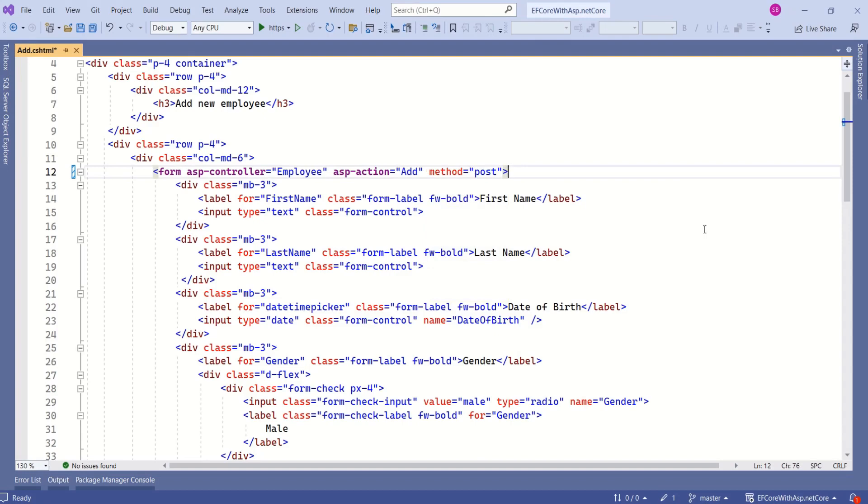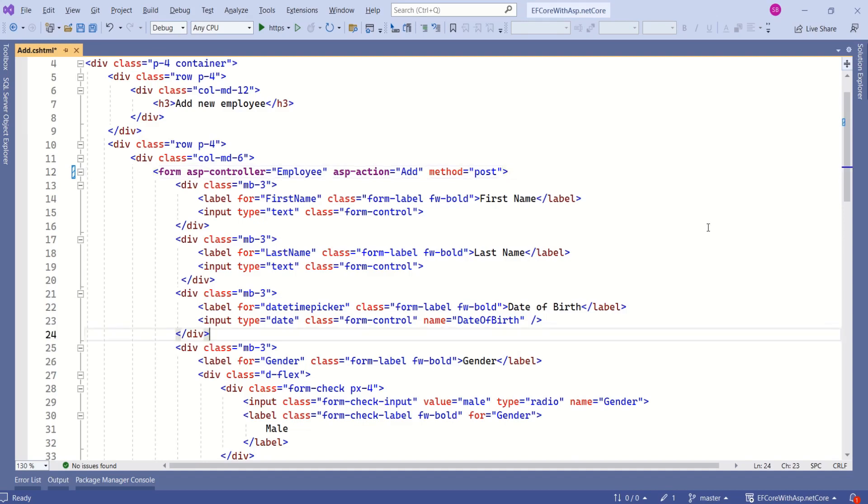If you use get method, then form data will be appended to the URL as query parameters. Then anyone can see that data, so it is not recommended. This is at the view side. Now we are going to work at the controller.